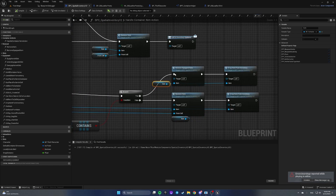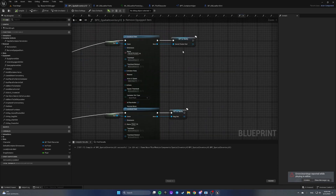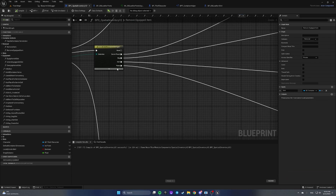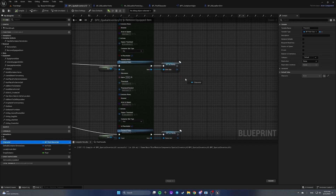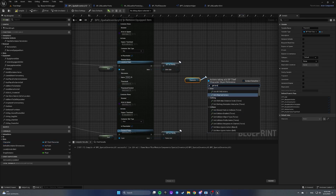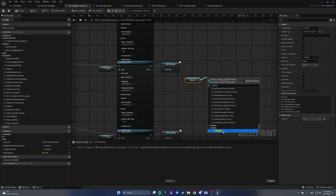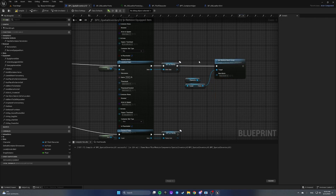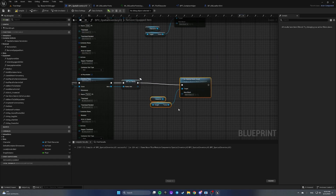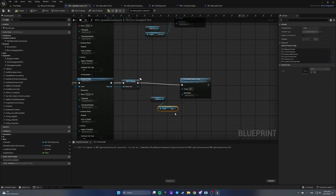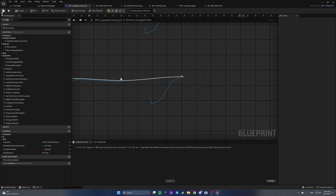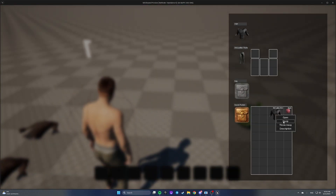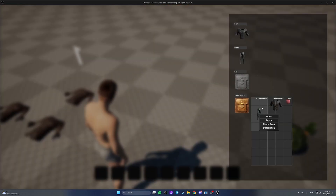We should fix this on 'remove equipped item'. Here we need to get character, get torso, and set skeletal mesh asset to nothing. Duplicate it — the same for pants but with legs. Now let's equip and throw them away — they are removed from the character.